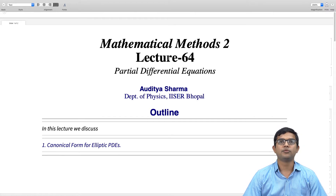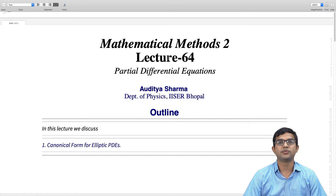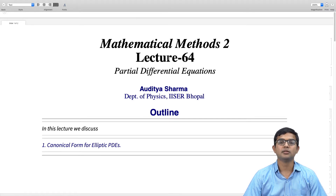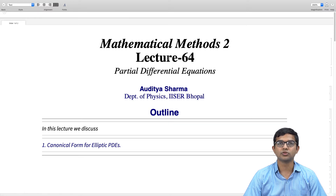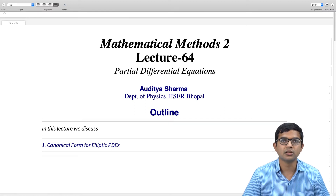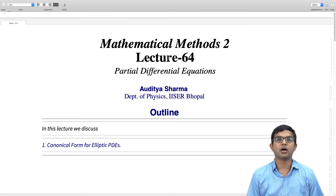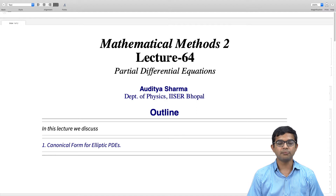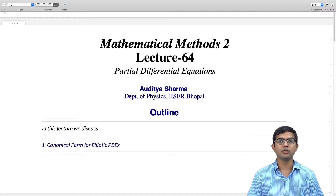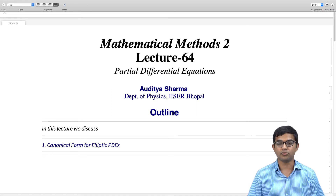There is a third type of PDE in the classification we have been discussing, and that is the elliptic PDEs. This will be the focus of this lecture — we will work out how to take elliptic PDEs and convert them into the canonical form.